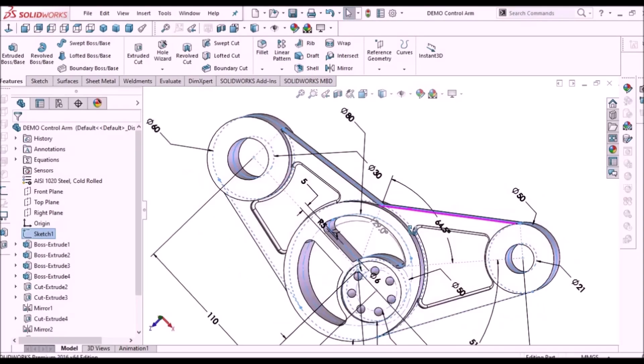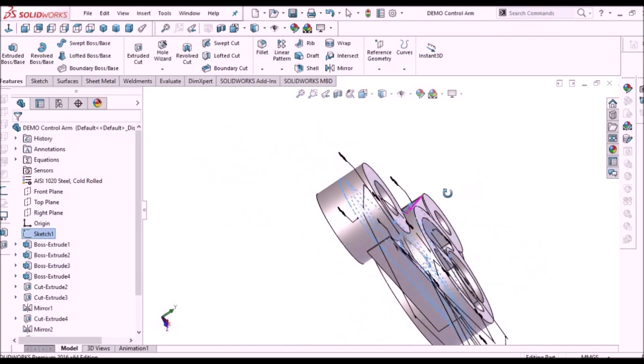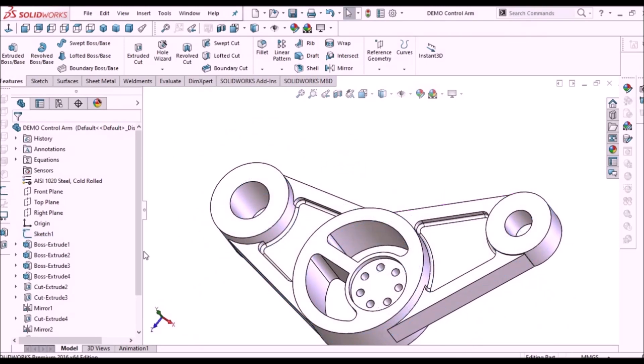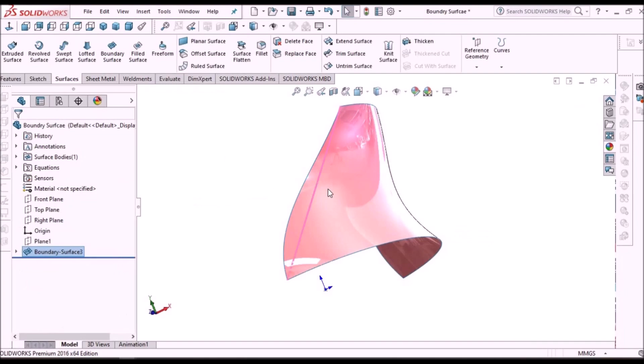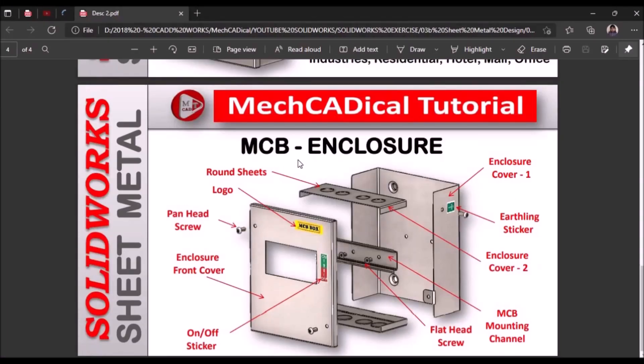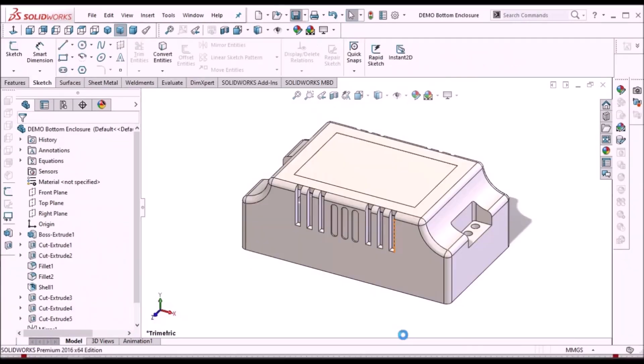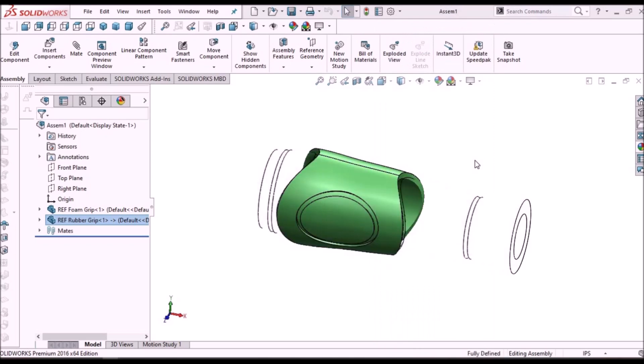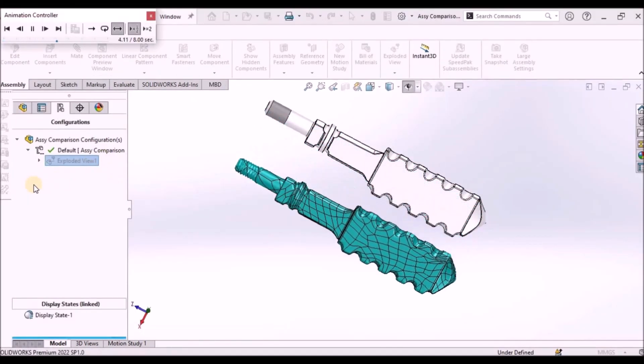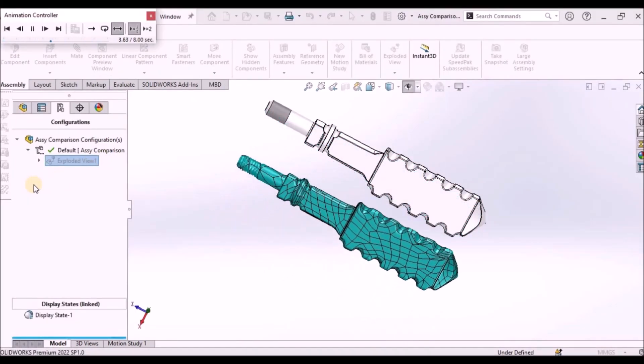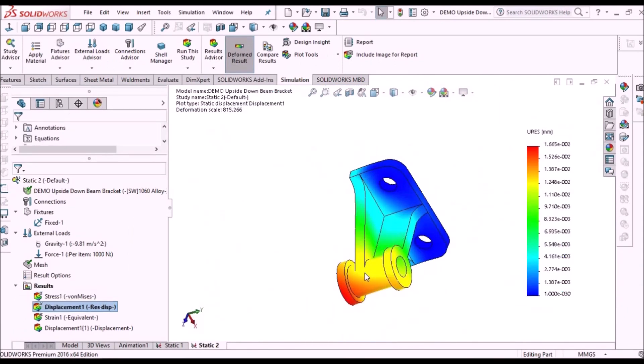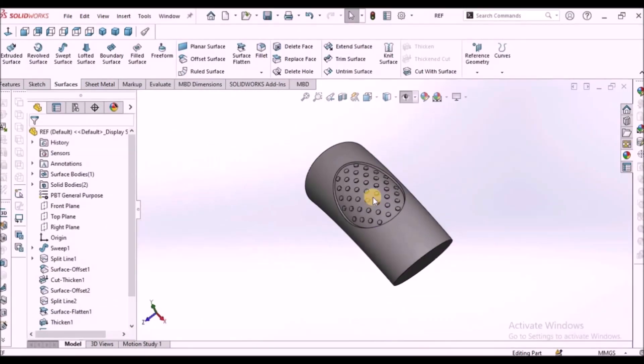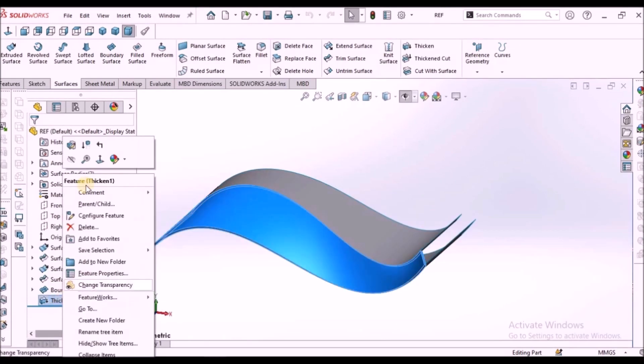I'm going to train you different modules like part modeling, surface modeling, sheet metal enclosure design, plastic components design, product design, reverse engineering, simulation and many more tips and tricks in SOLIDWORKS.